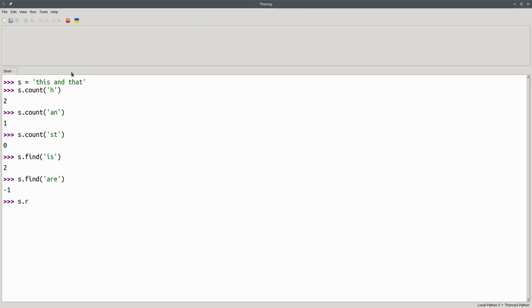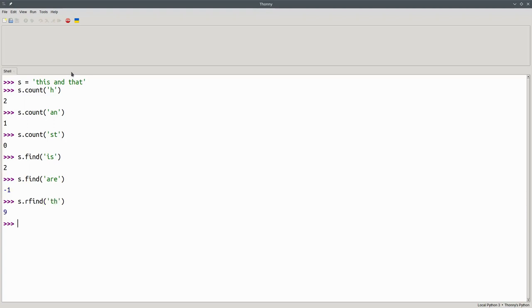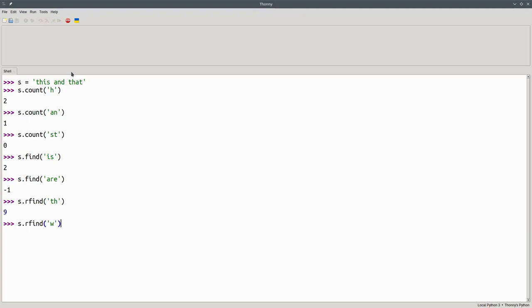The rfind method will find the index where the rightmost occurrence of a substring begins. The rightmost th begins at index 9 and again returns negative 1 if the substring is not in the string at all.